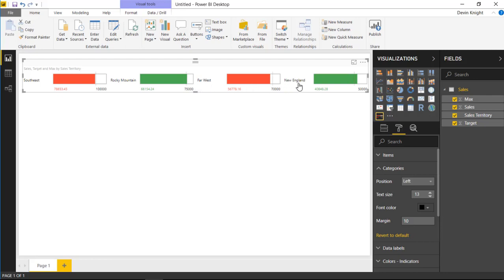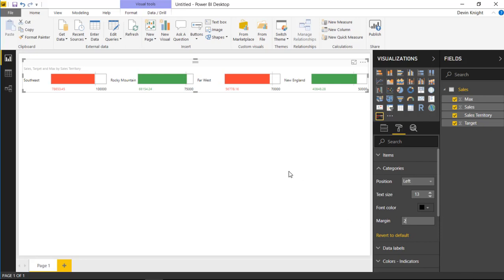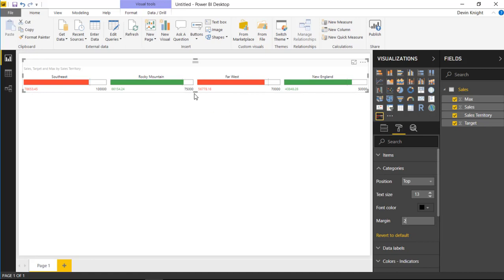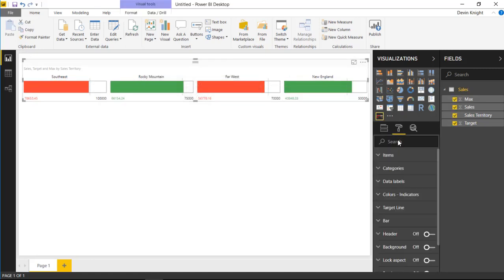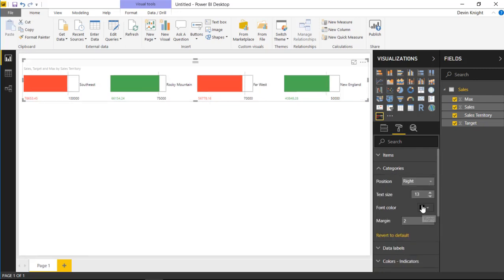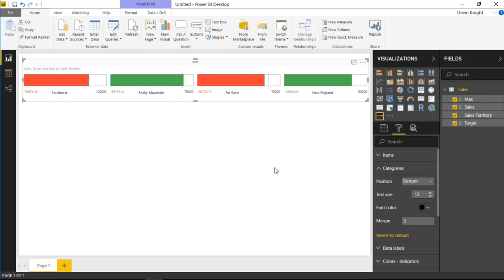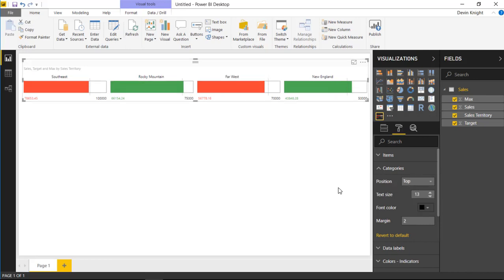You can see Southeast, Rocky Mountain, Far West, and New England. You can also adjust the margin — lowering it causes the label area to take up less space. Note that the margin is even, so the longest category name like Rocky Mountain will determine the margin. You can also change the position of the categories: left, top, bottom, or right. I'll leave it on top for this example.